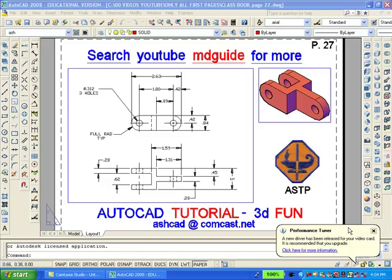The purpose here is to recreate the solid model of the object shown. We will erase the existing solid and then redraw it.